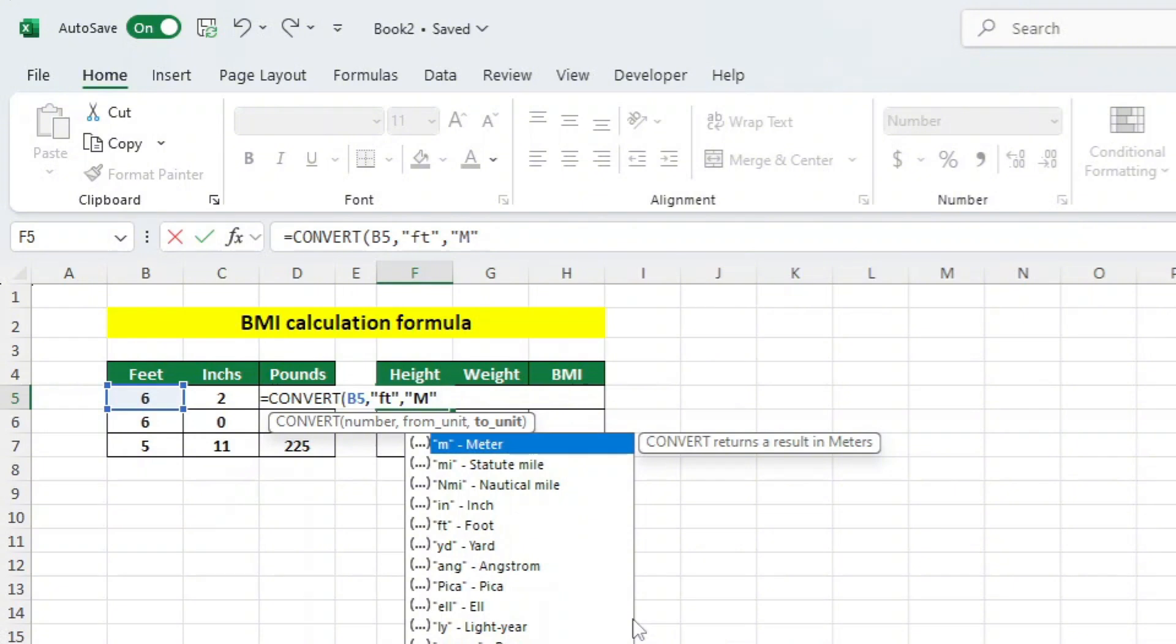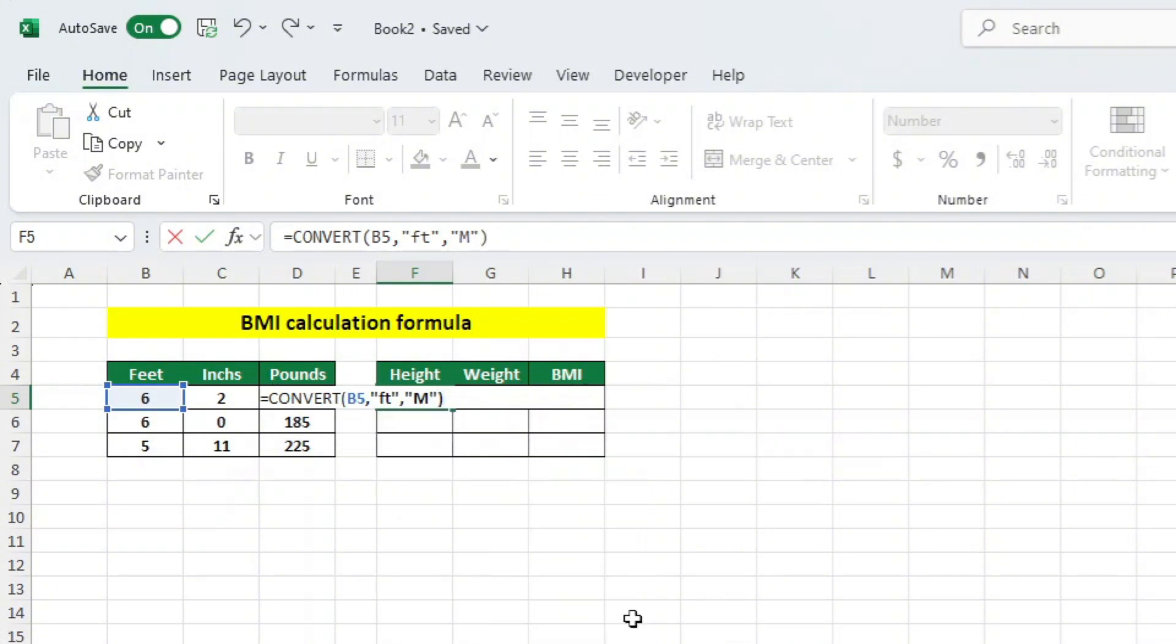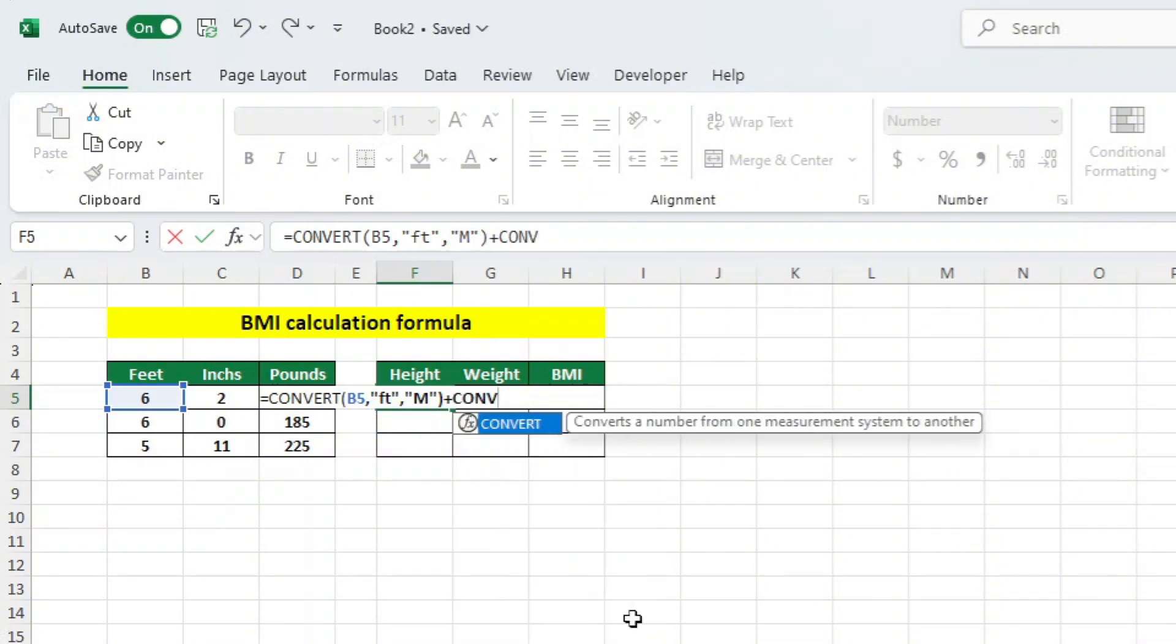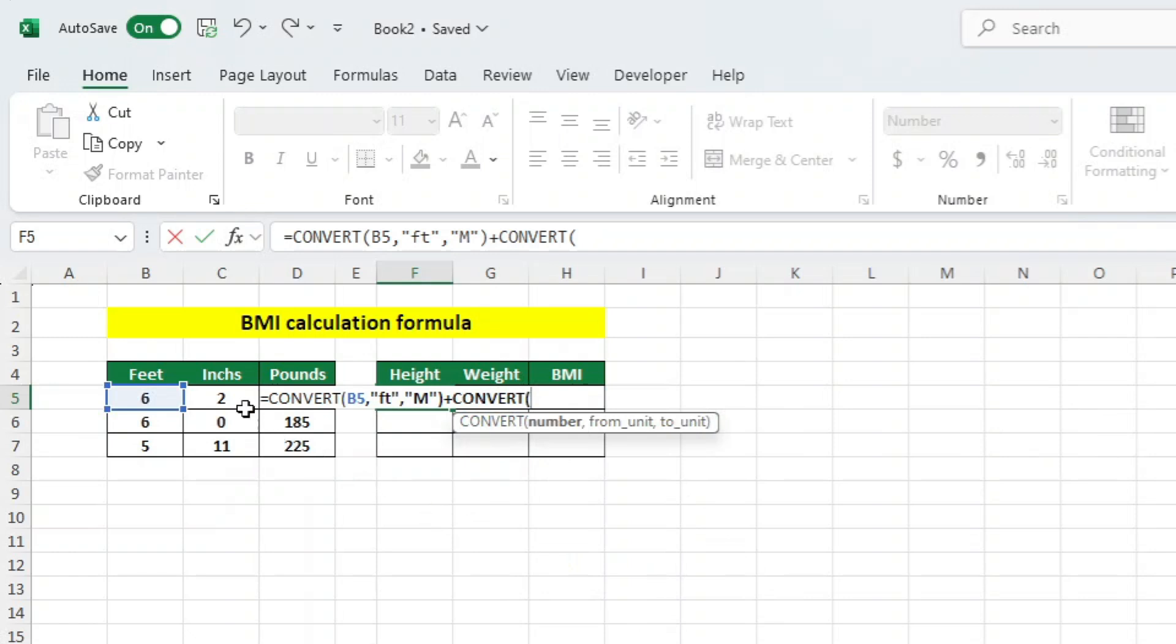We want to also convert the inches, and this can be done all within this function. So, let's add a plus symbol, followed by typing in CONVERT again, and selecting it. Then click on the cell that contains the inches measurement we want to convert. In this case, it's cell C5.